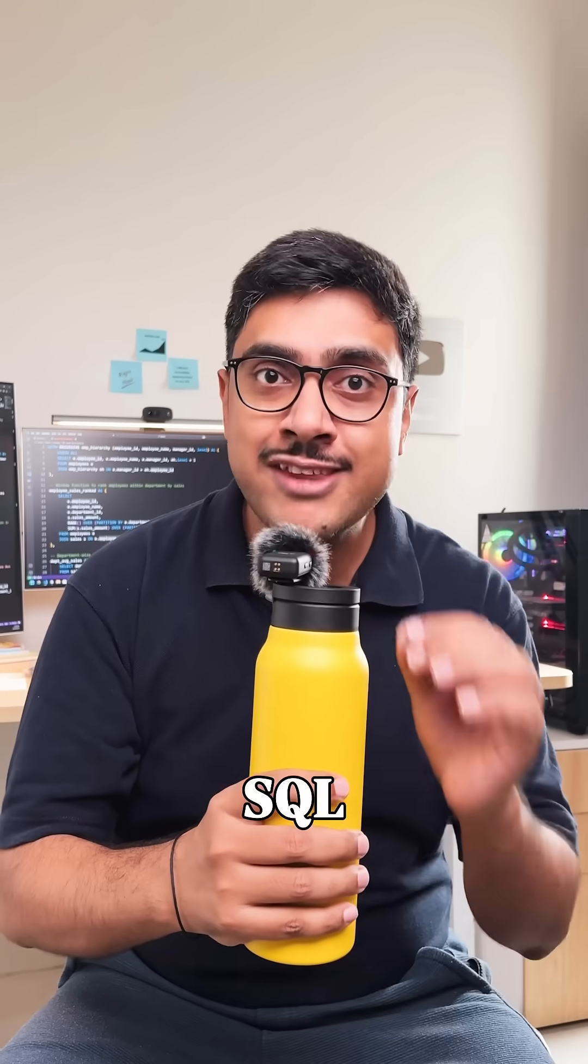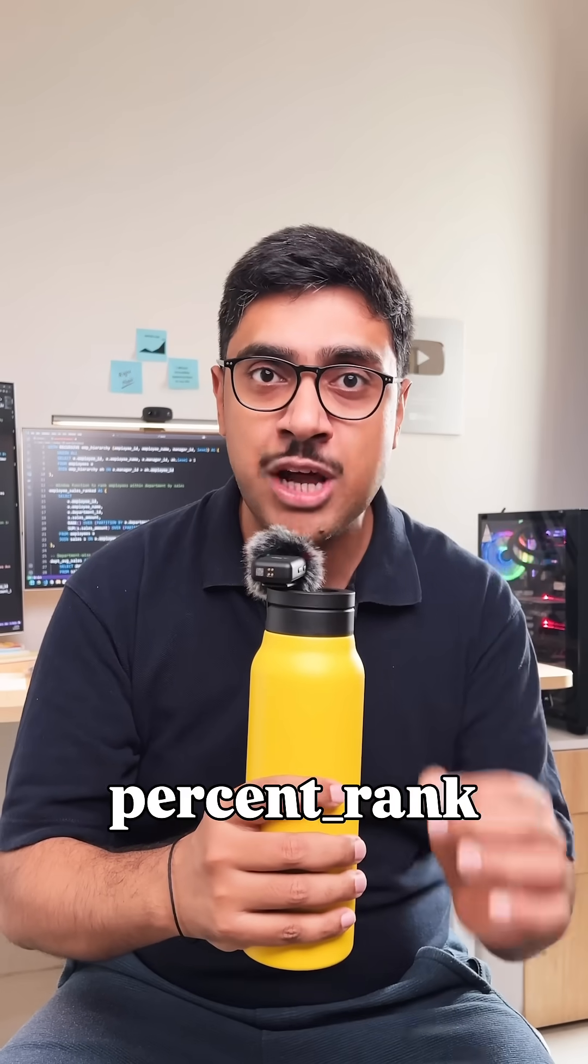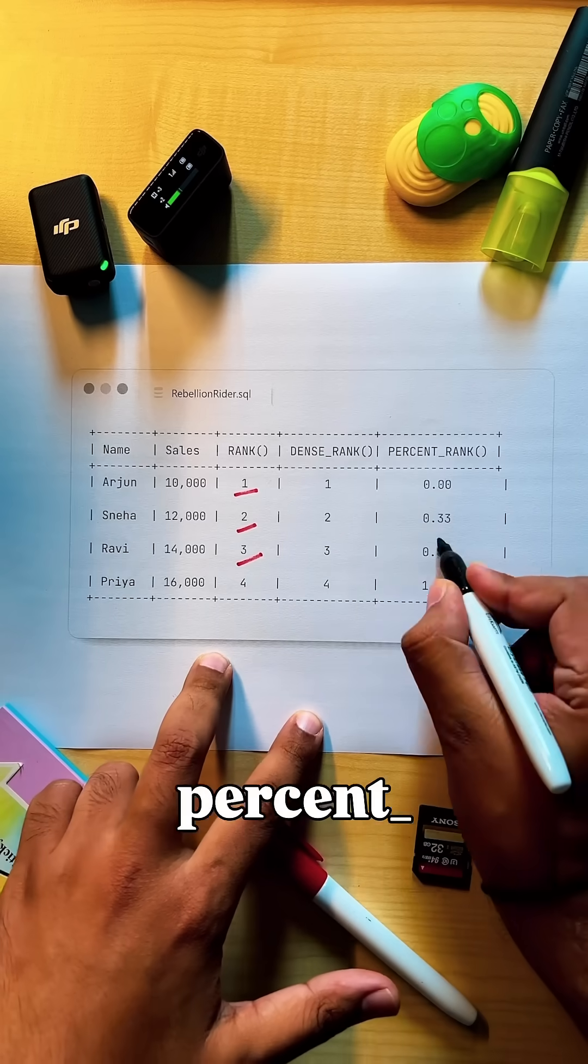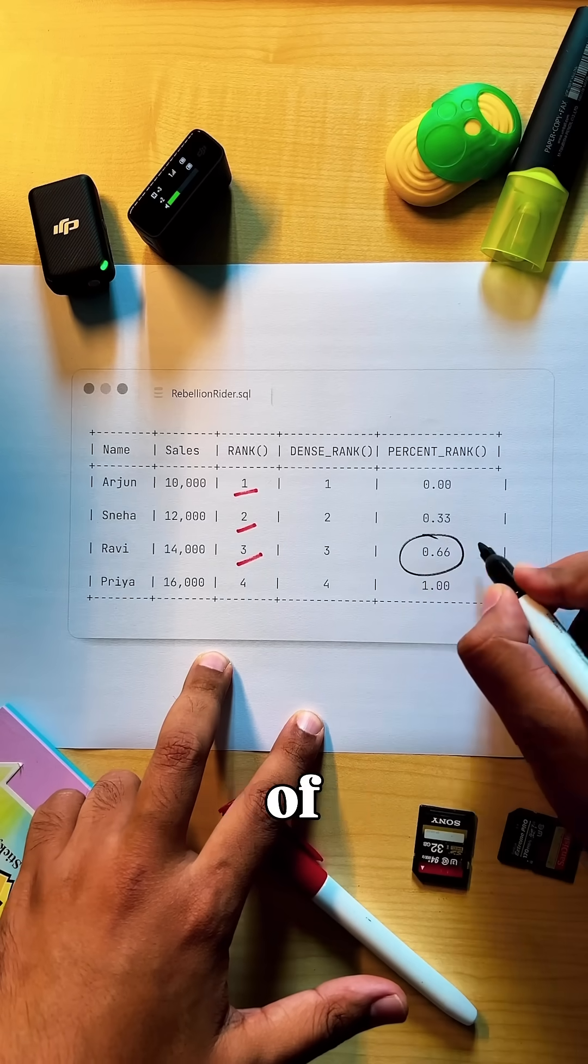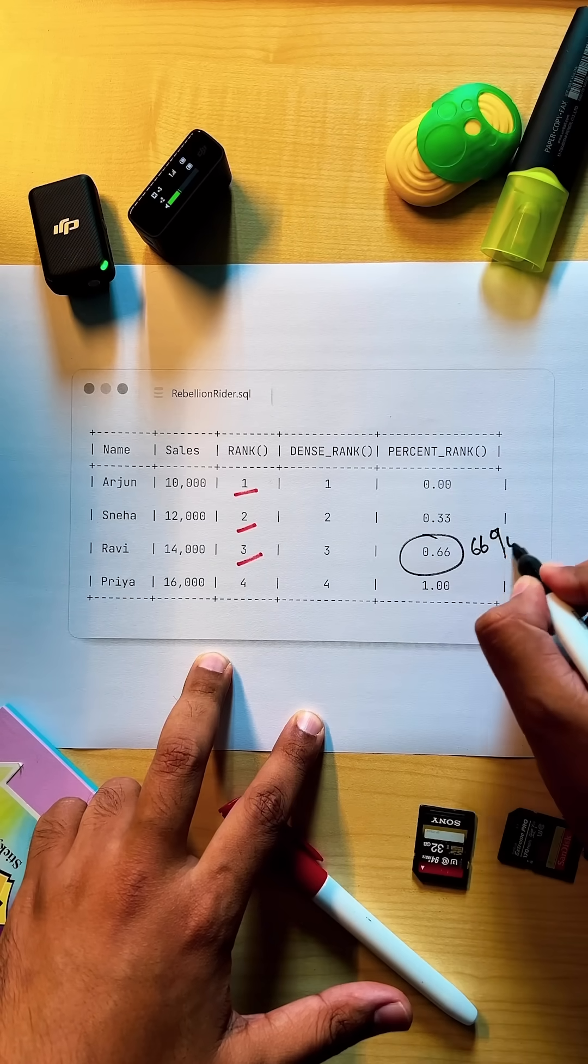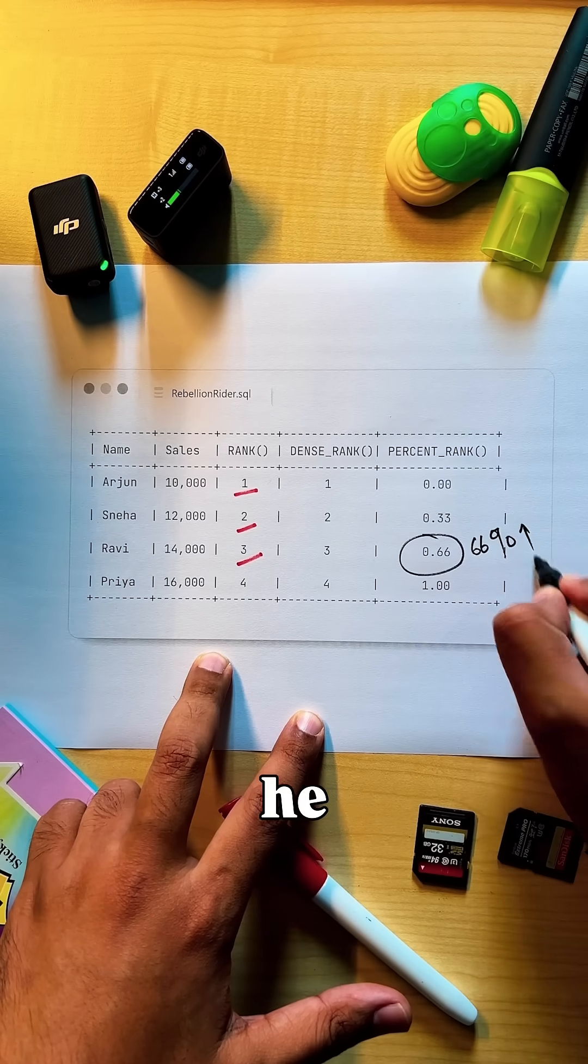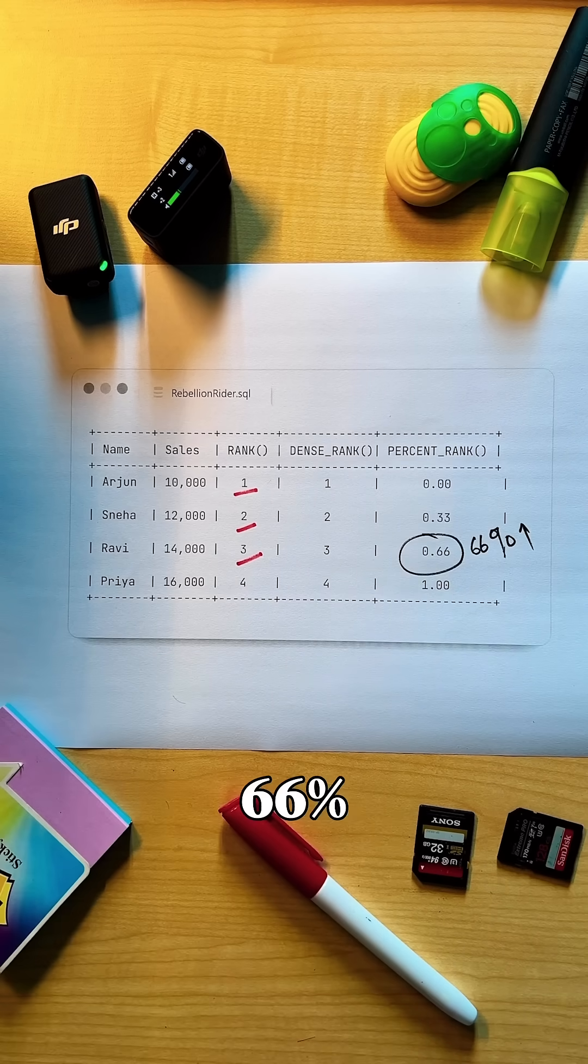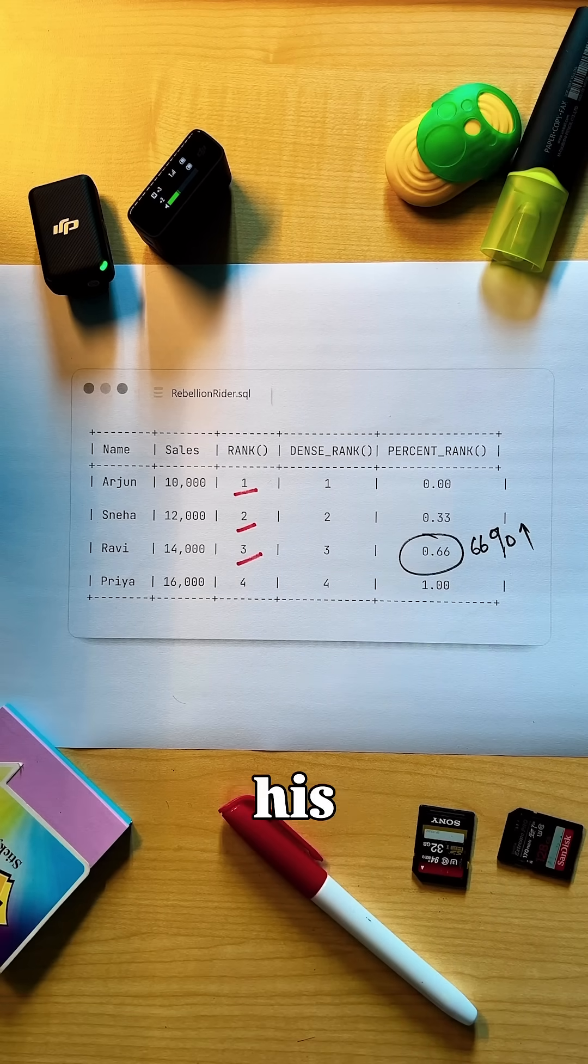That's where SQL window function percent rank helps. Ravi has a percent rank of 0.66. That means he performed better than 66% of his team.